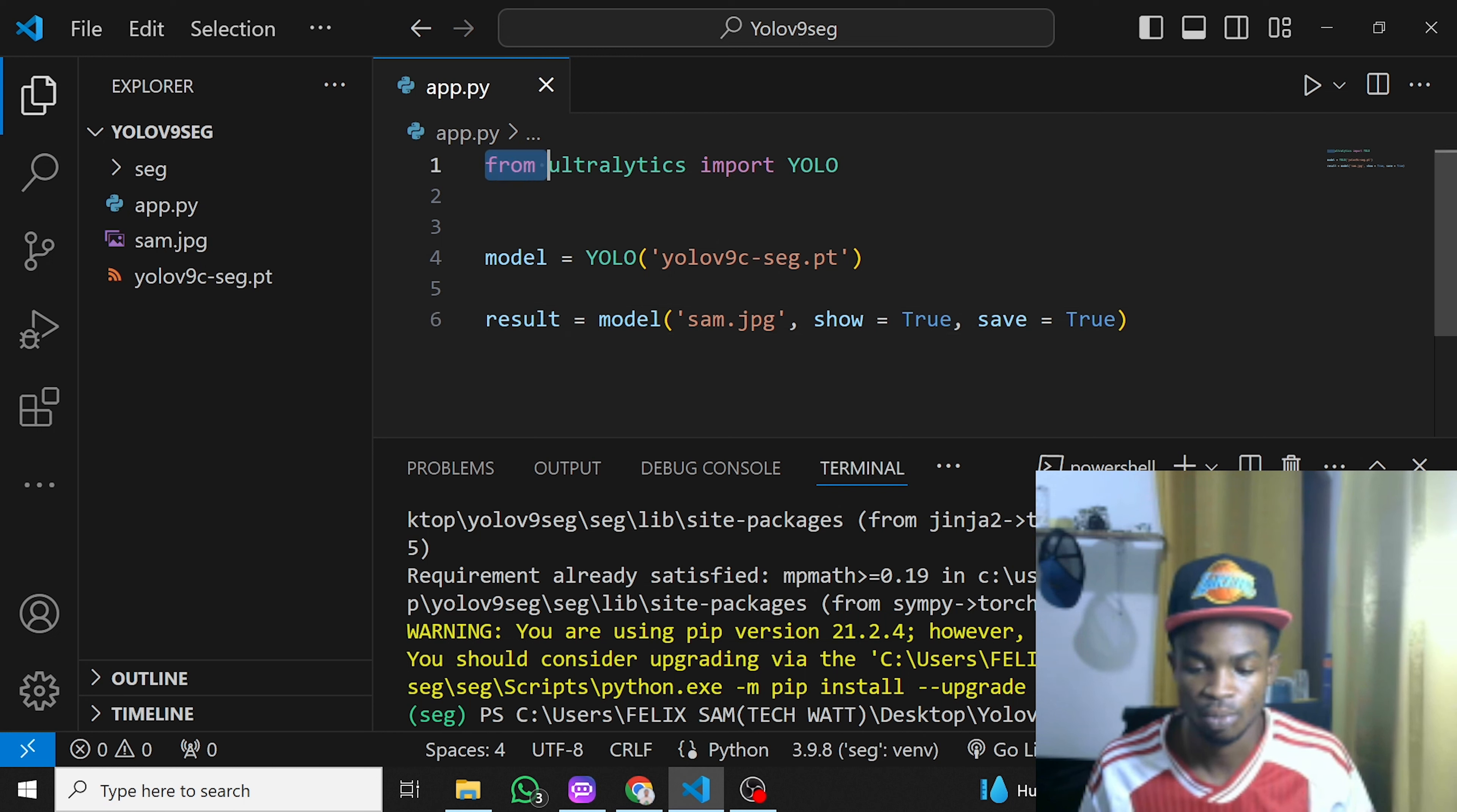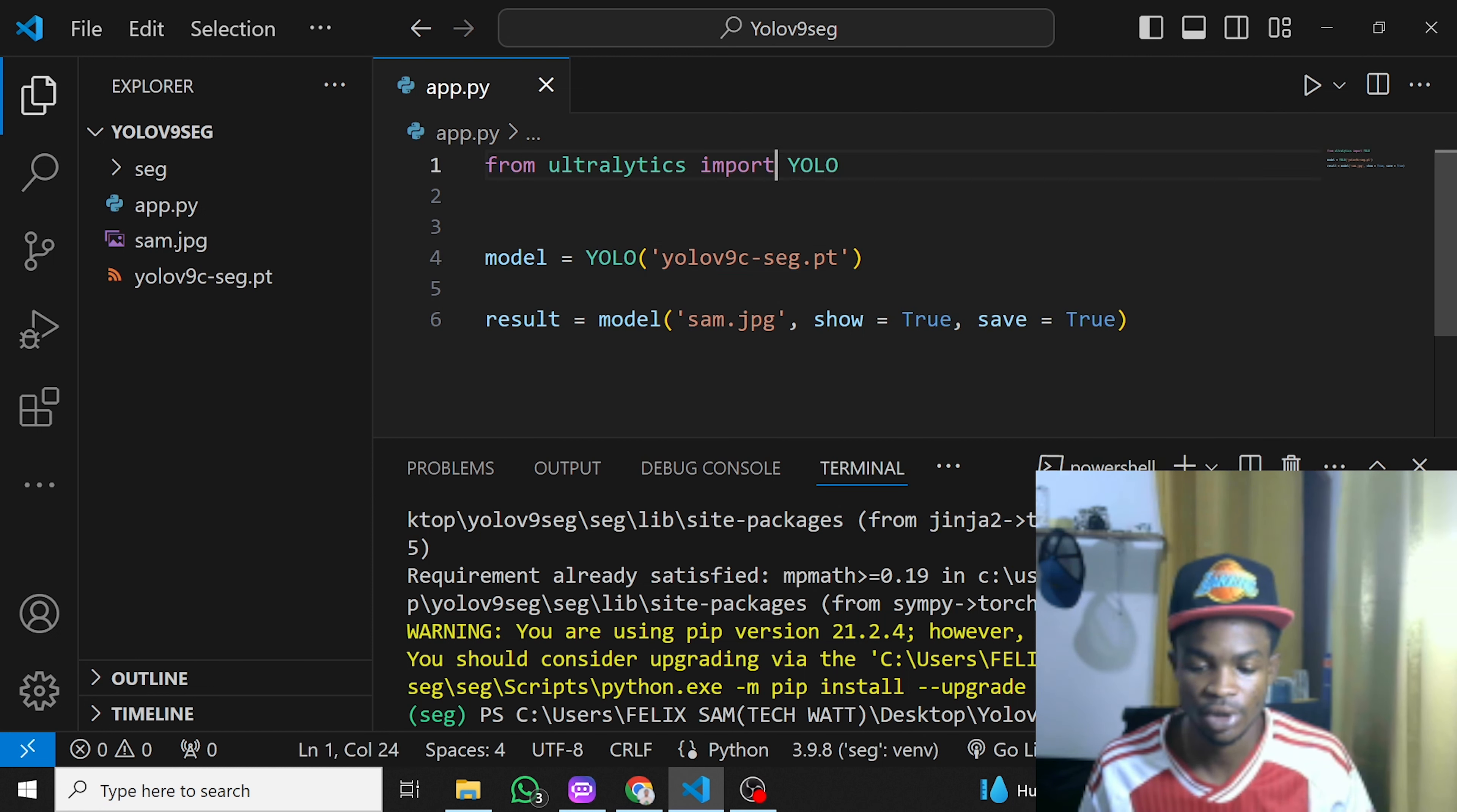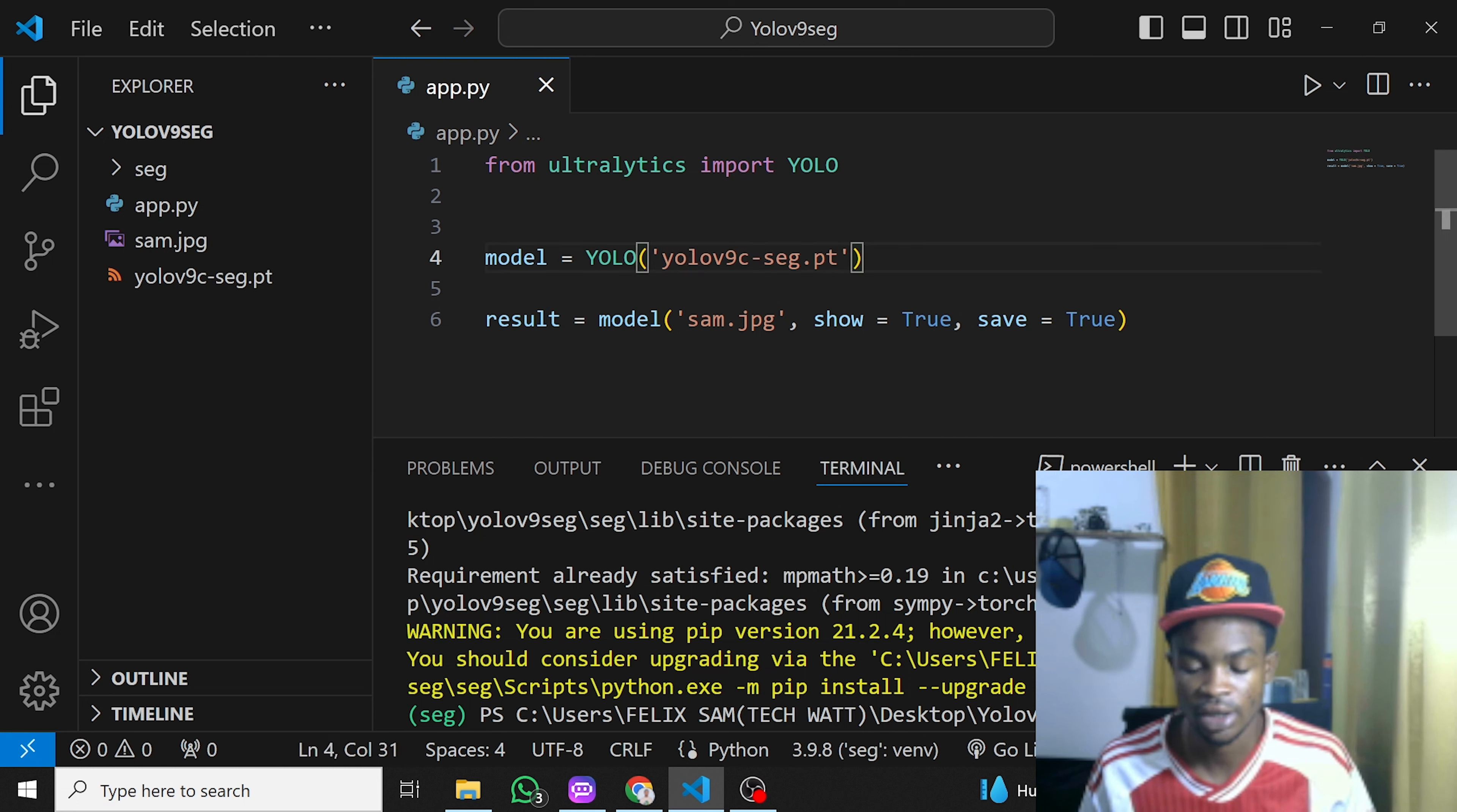After installing the package, you just need to import YOLO from ultralytics. Then you create an instance of the YOLO model, and here you type in 'yolov9c-seg.pt'. Make sure it's correct because this is the pre-trained model you'll be downloading in order to run object segmentation.